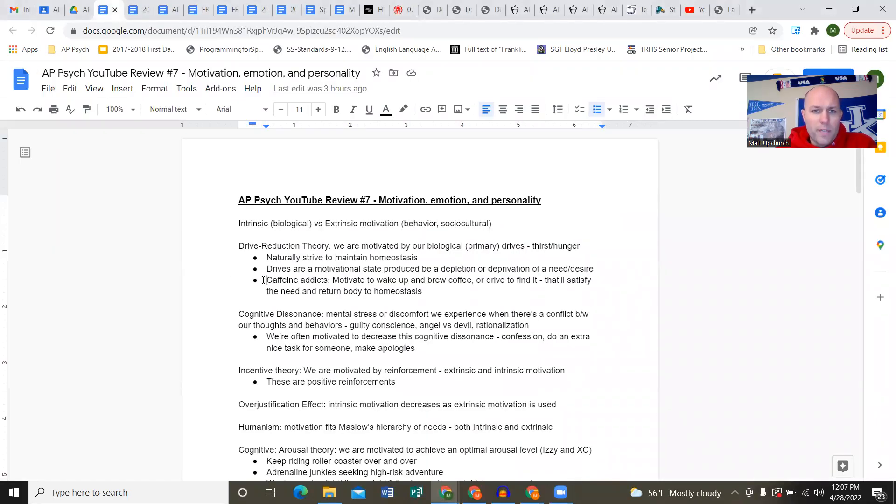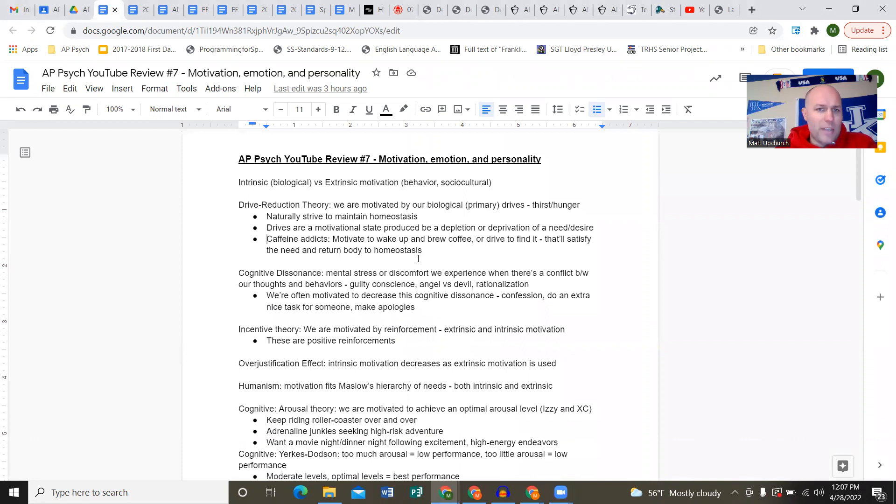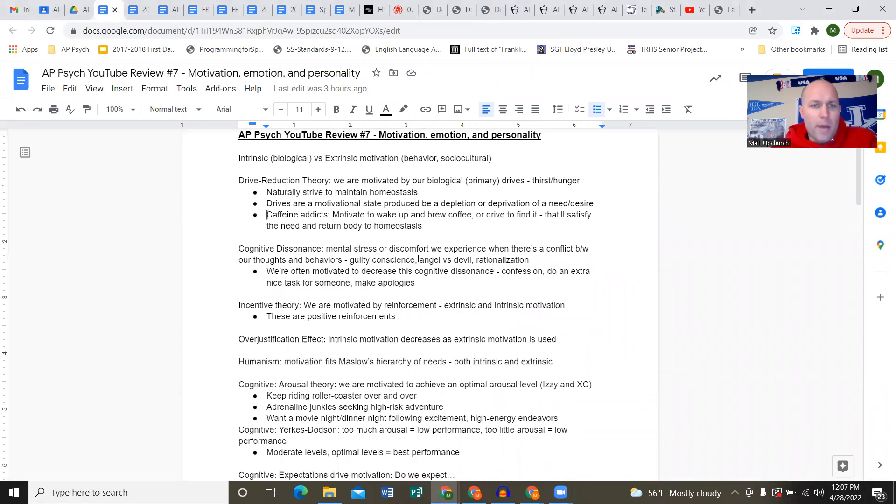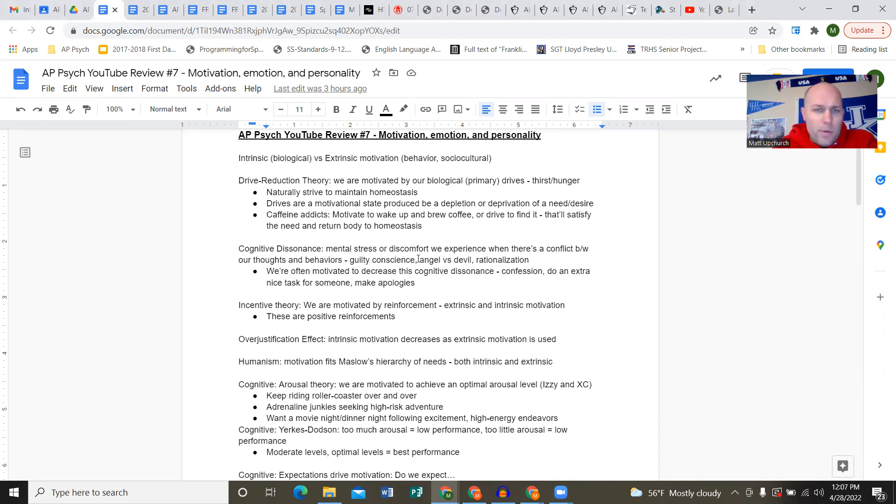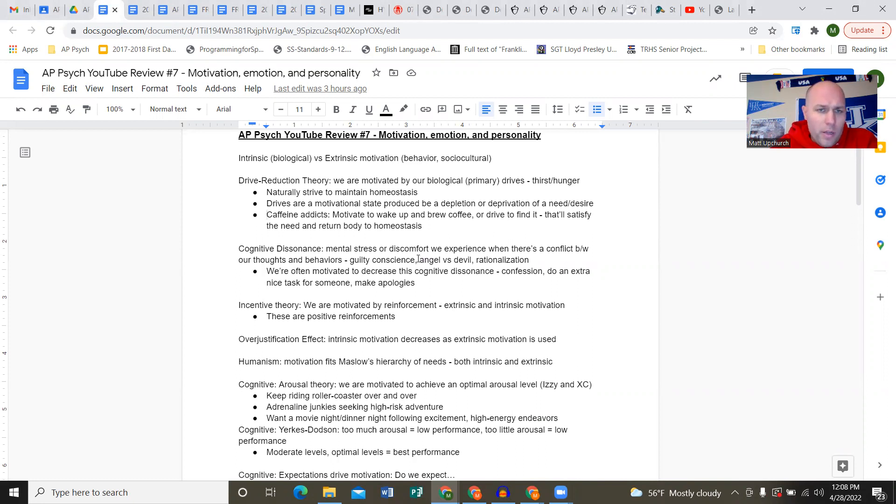Number seven: motivation, emotion, personality. Keep in mind the conversation of intrinsic motivation versus extrinsic motivation. Intrinsic goes more with your biological perspective, extrinsic goes more with behavioral and sociocultural.